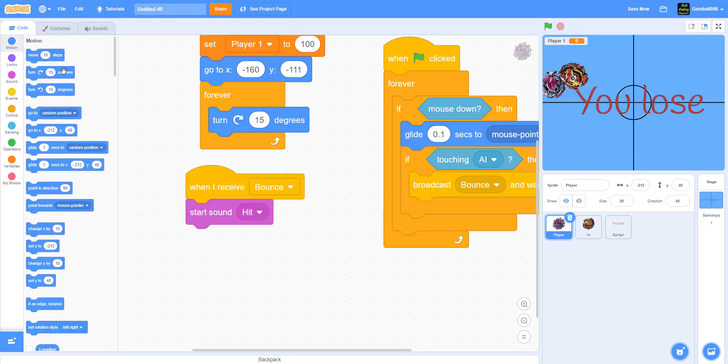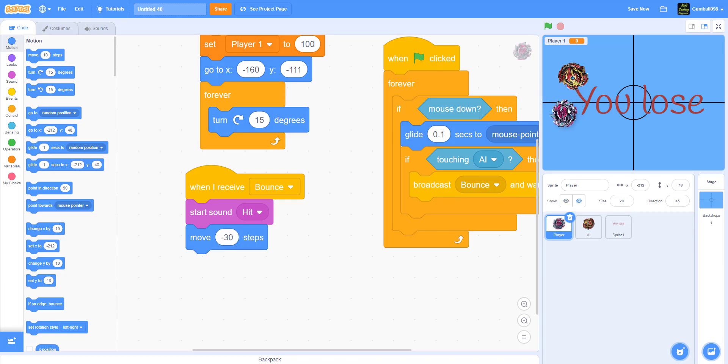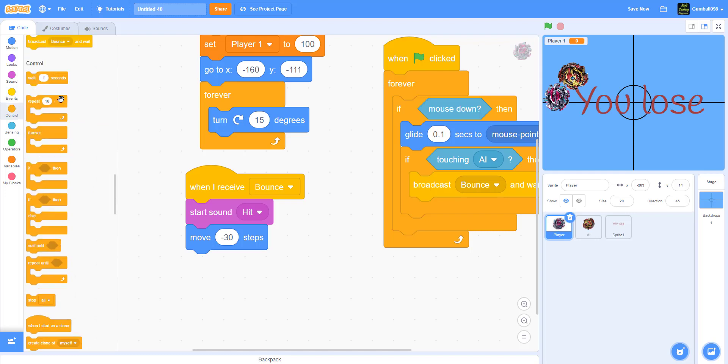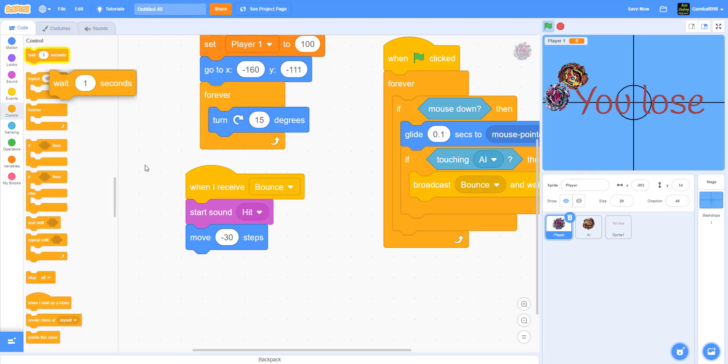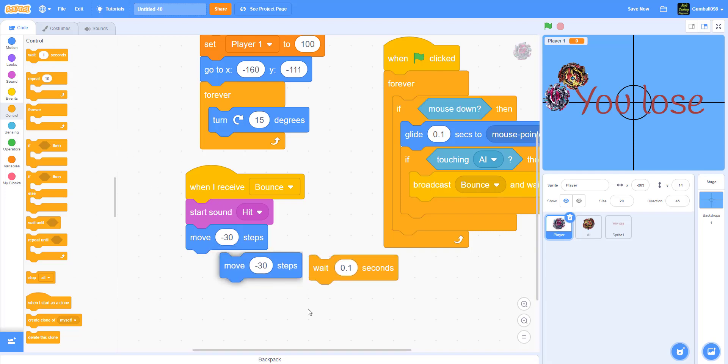When I receive Bounce, it'll start sound Hit. I downloaded this, you can download from us too. It'll move negative 30 steps so it'll bounce back, like bam bam. If this hits this, it'll go back. That's basically what it is. Wait 0.1 seconds, then move another negative 30 steps.